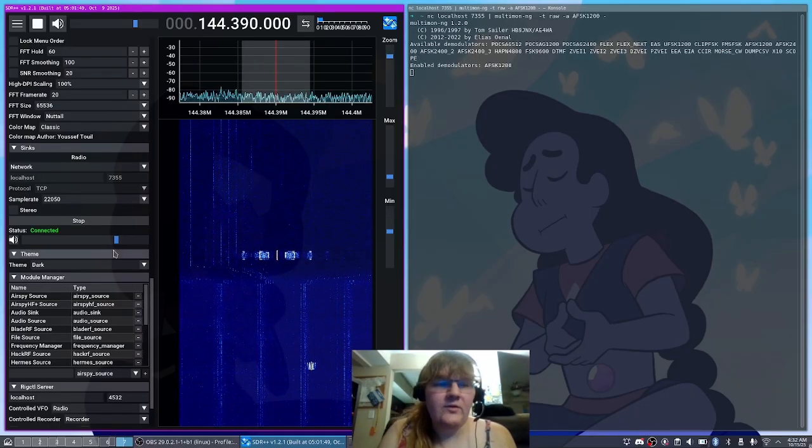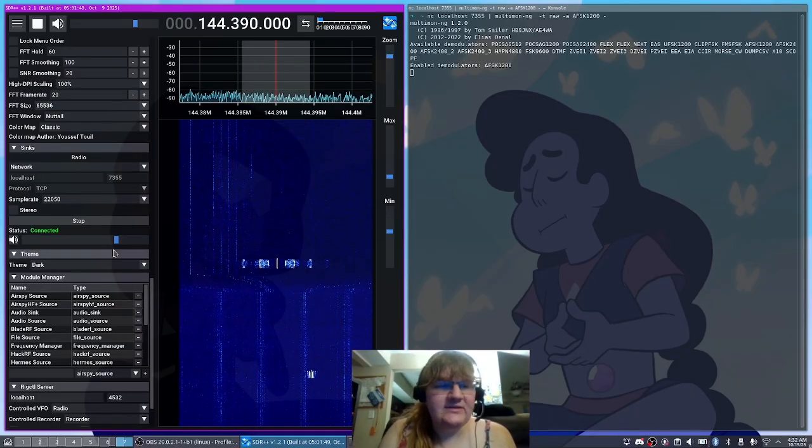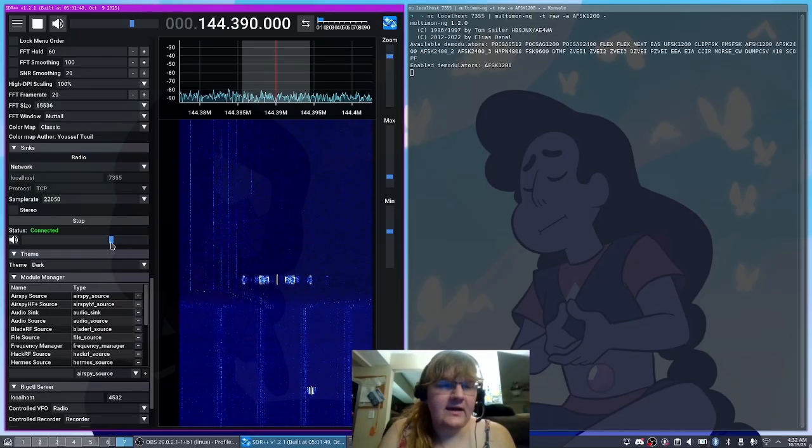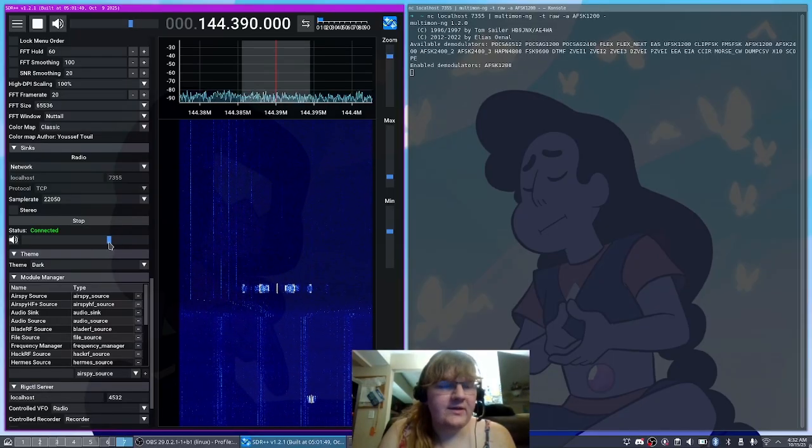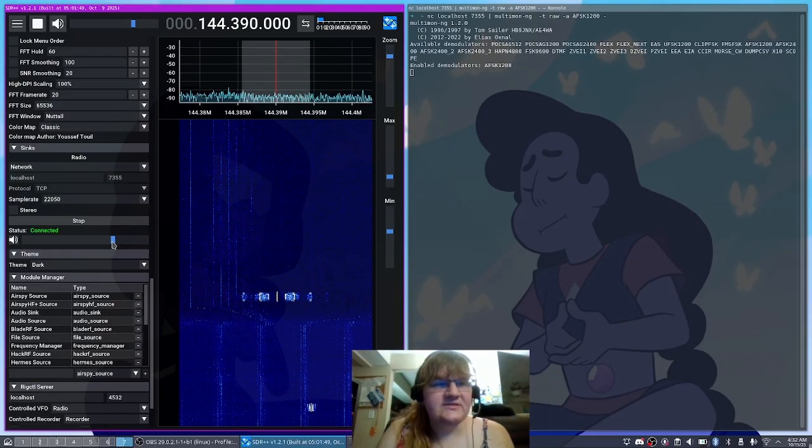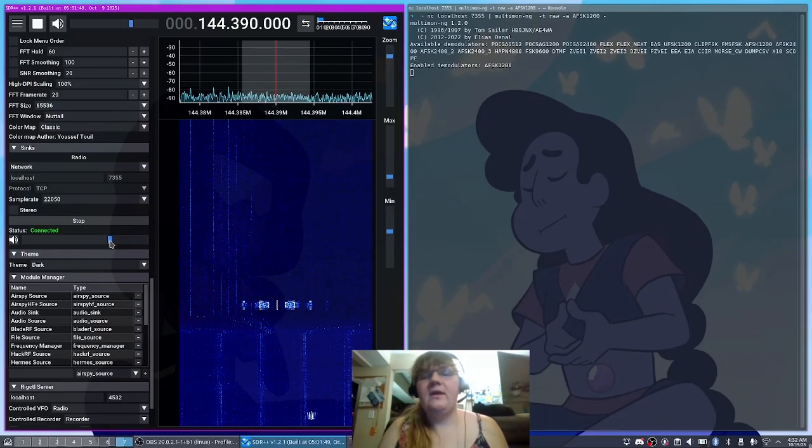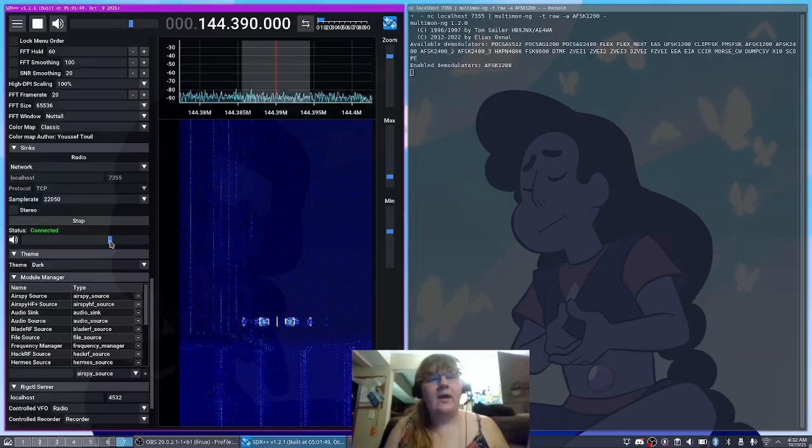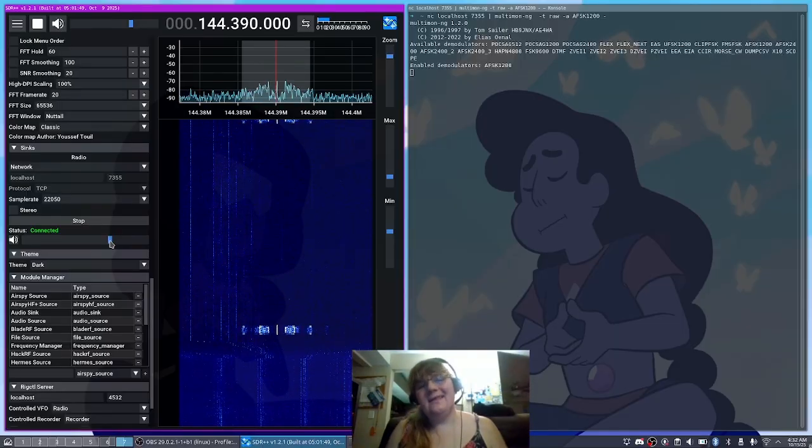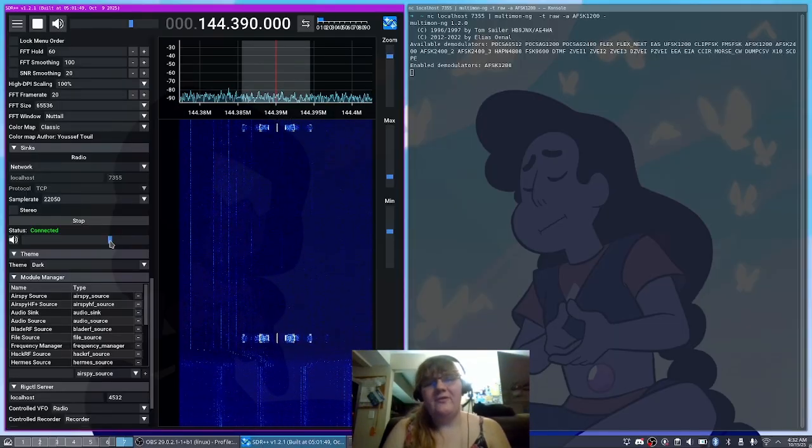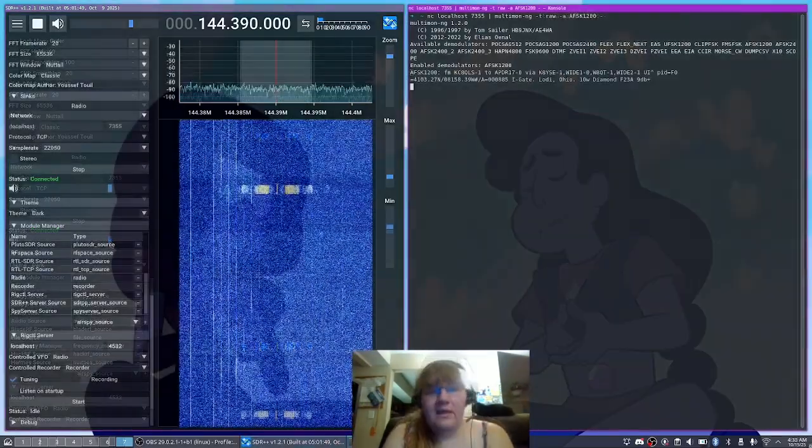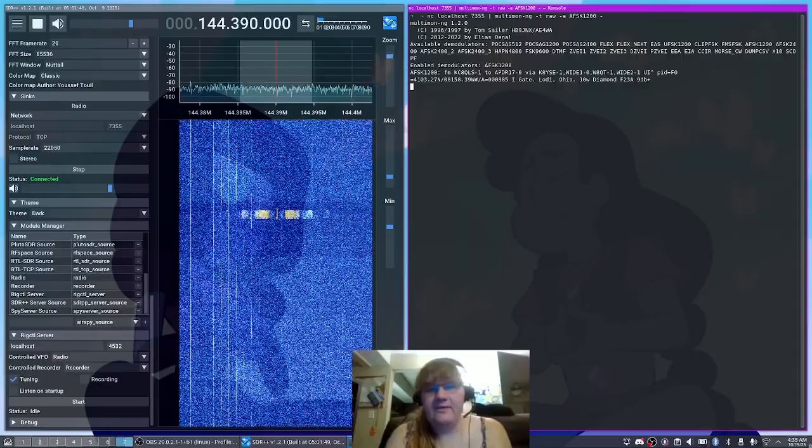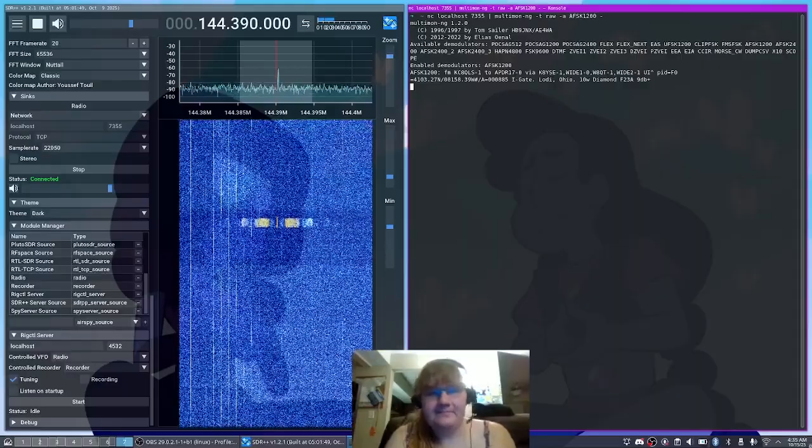And if we don't end up getting any good decodes, we're just going to mess with the audio input here. Just like I said before, if the audio is too loud or too quiet, you're not going to get a good decode out of Multimon. And now you can see that we're getting some valid decodes on the APRS frequency.